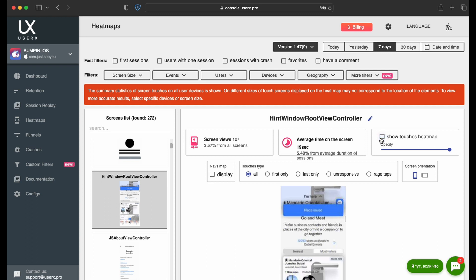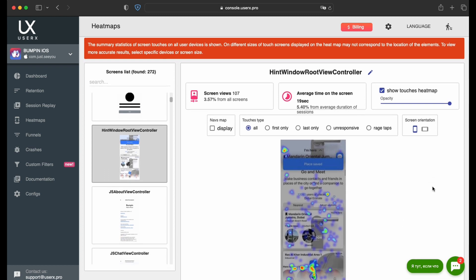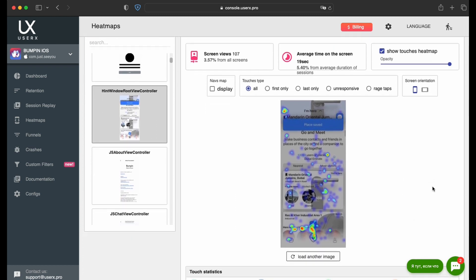To enable the heat map view, tick the ShowTouches heat map option and adjust the transparency level to your preference. You will then be presented with a vivid heat map of your mobile app screen. Areas of the screen with higher user interaction will be highlighted in deeper shades of red, indicating more intense activity.